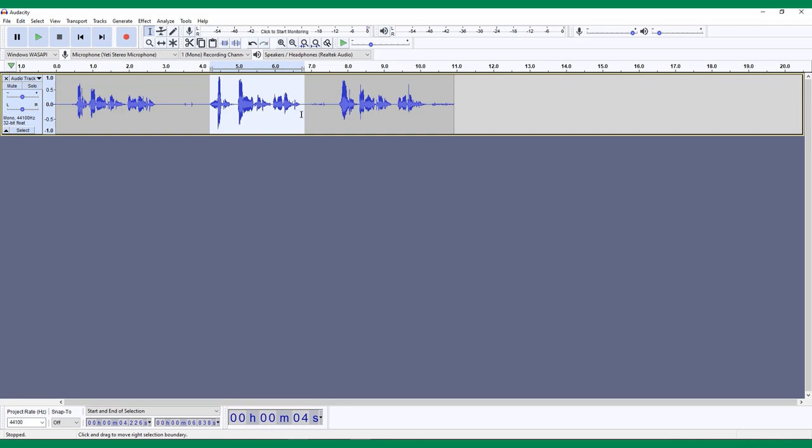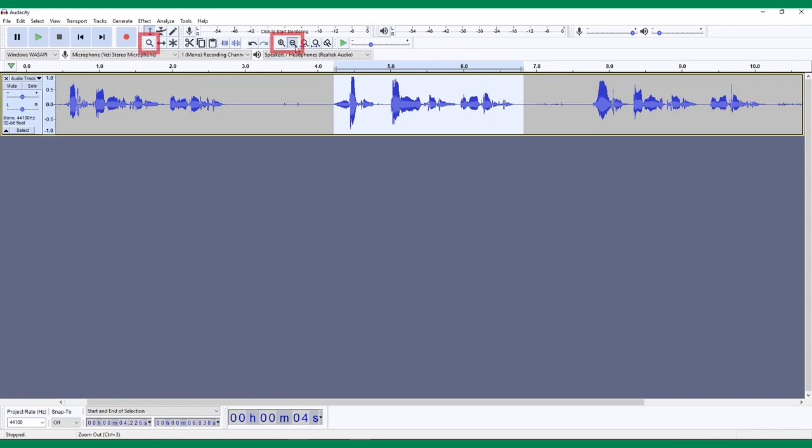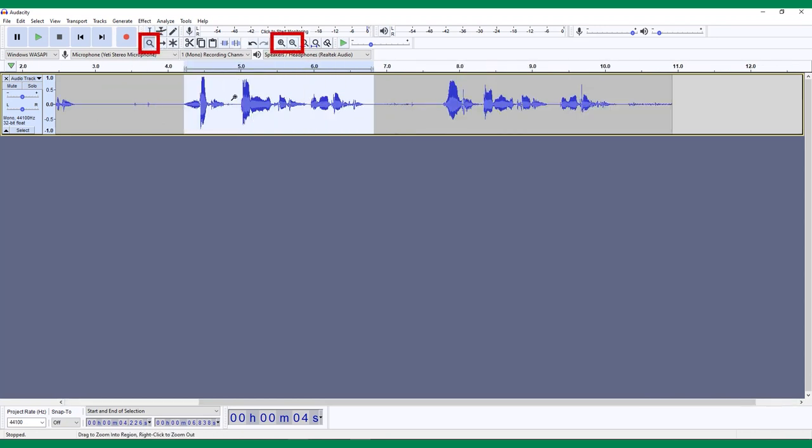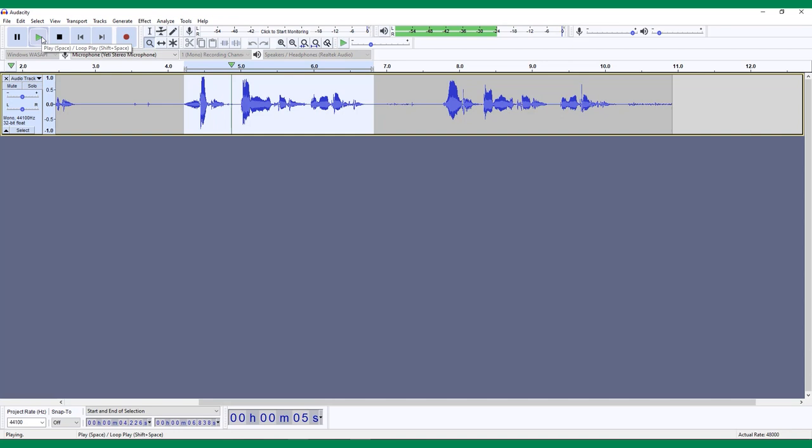If it's hard to see your waveforms clearly, feel free to use the zoom tool to make sure your selection is as precise as possible. When you have something selected, hitting play will only play this selection. This way you can listen to make sure you've captured everything.